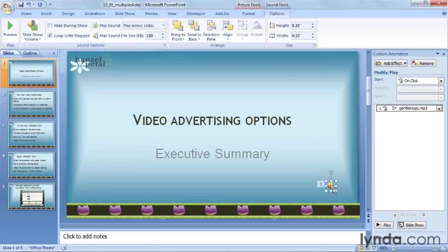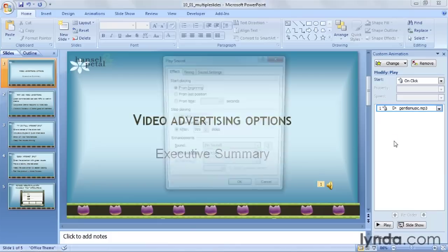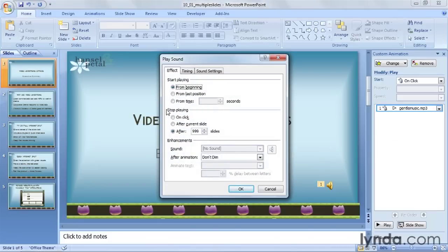If you want the clip to play for just a specific number of slides, click on the drop-down arrow next to the sound in the Custom Animation pane again, and choose 'Effect Options.' In the middle section called 'Stop playing,' the last option says 'After,' and you can choose the number of slides. Since we'd already set it to play across slides, you'll see 999 here — set to the maximum so there's no concern about adding slides and accidentally stopping short. I'll change this to two slides and then click OK.